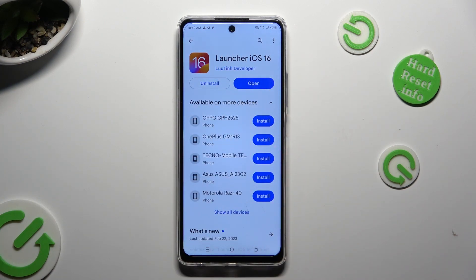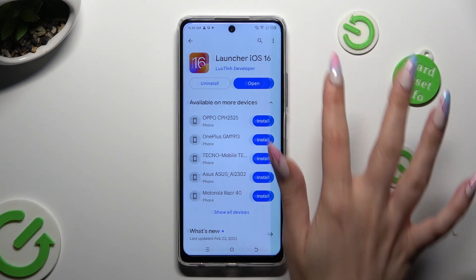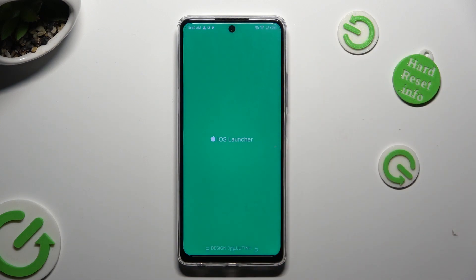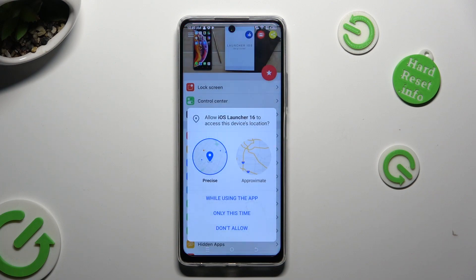When it's ready, open it. Now you need to select 'While Using' and allow in all popups.